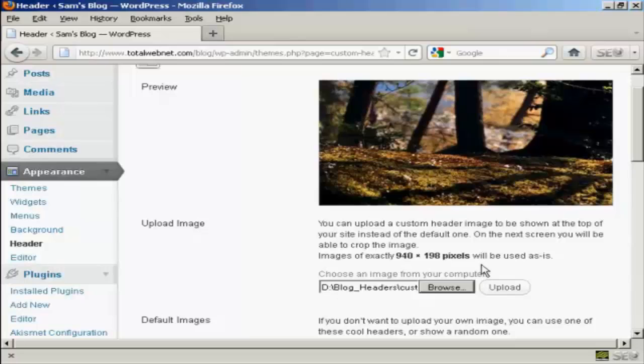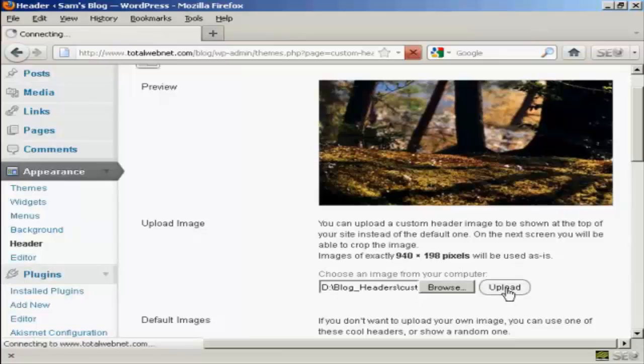If it's any bigger than that, you'll be prompted to crop it on the next screen after you've uploaded. But as this is exactly 940 by 198, it's going to be used as is. So click on Upload.